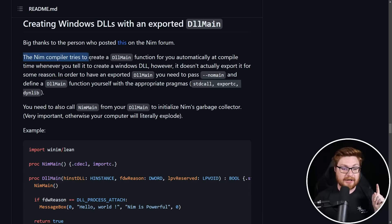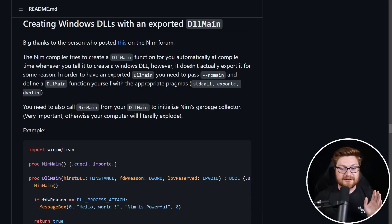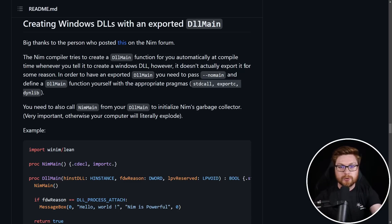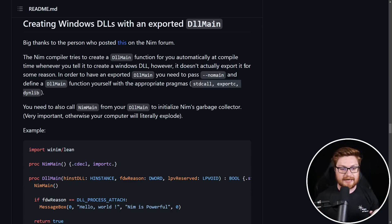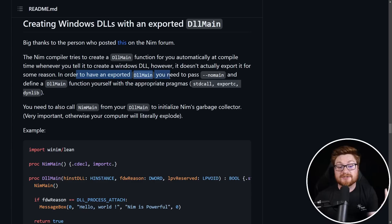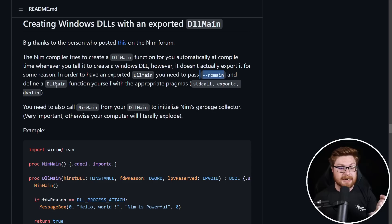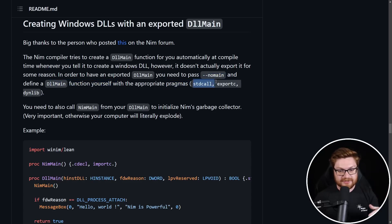The Nim compiler tries to create its own DLL main function automatically, but it doesn't actually export it. It's not something that you could actually try to call or use through and from that DLL, the dynamic link library. You have to create and export a DLL main yourself by passing --no-main to the Nim compiler and then defining that DLL main with the appropriate pragmas. Standard call, export c, dinlib.